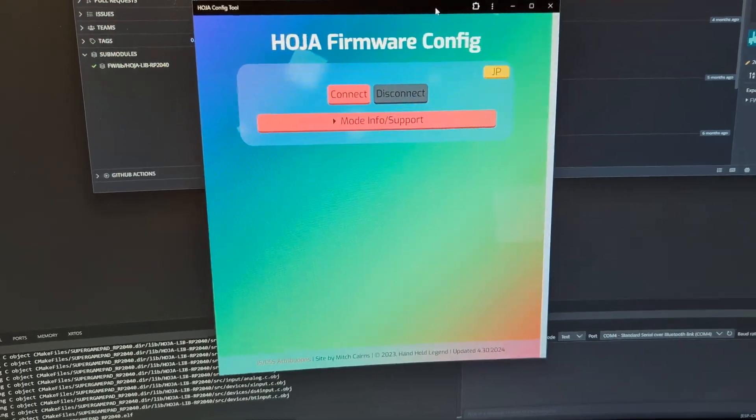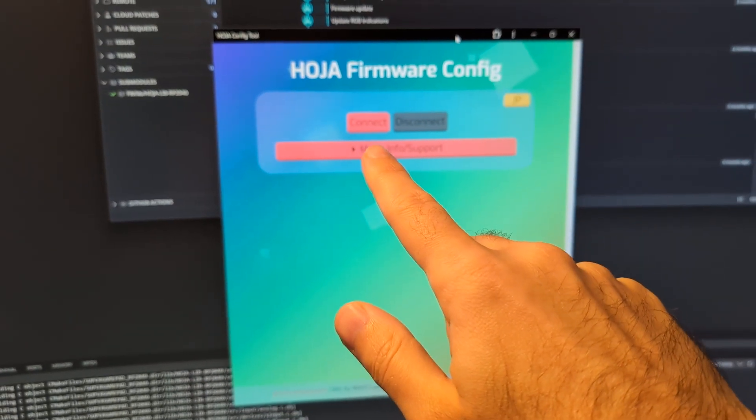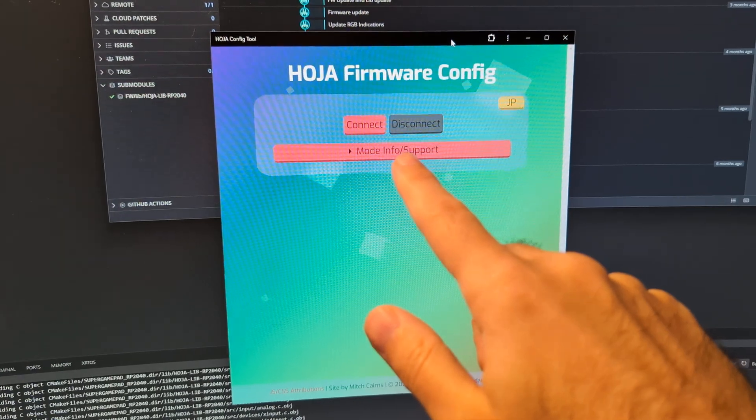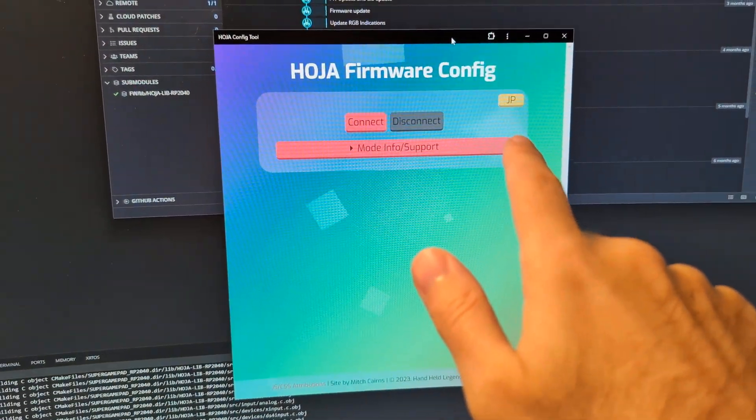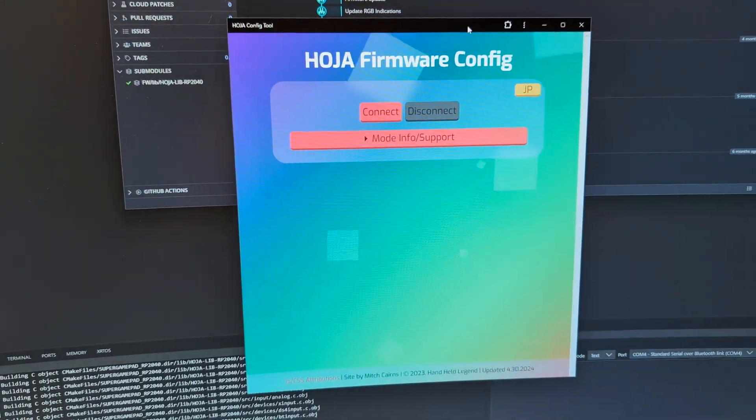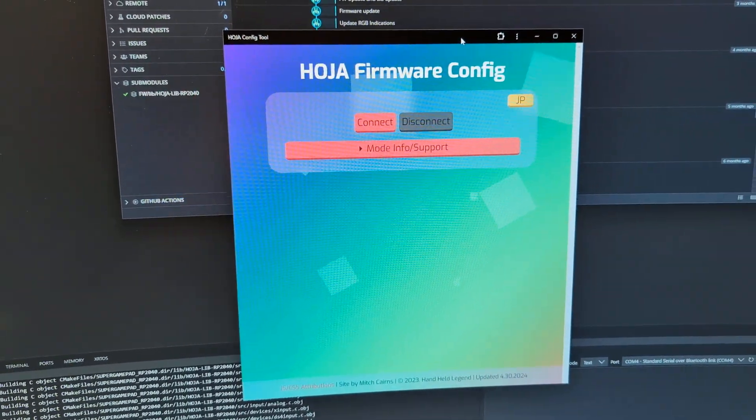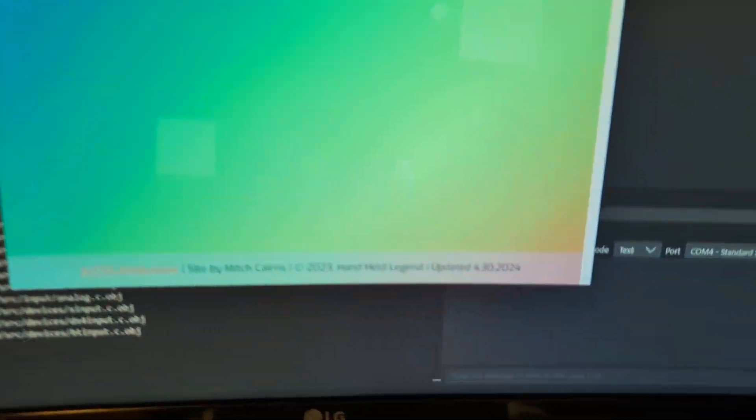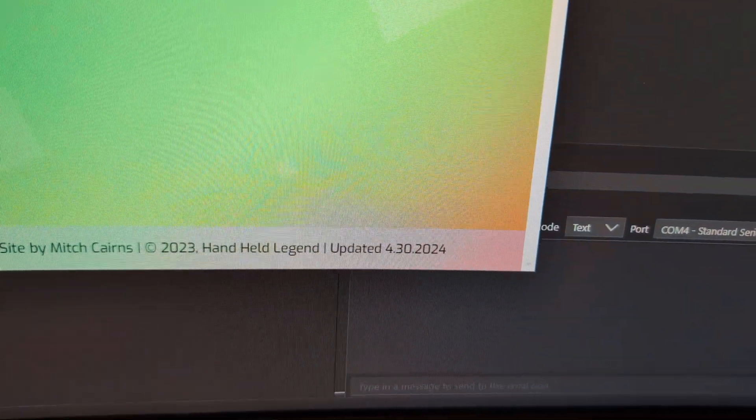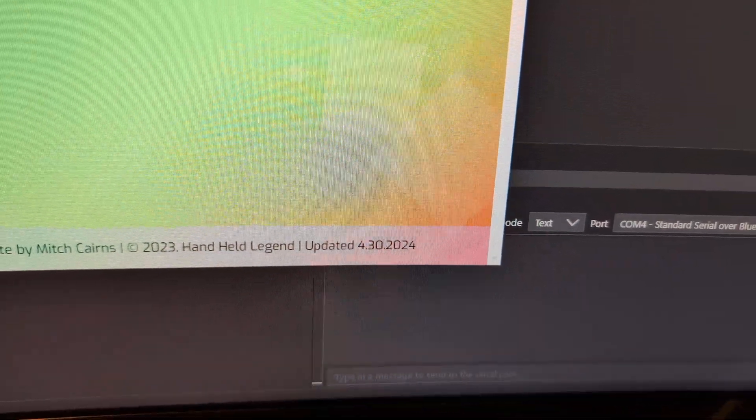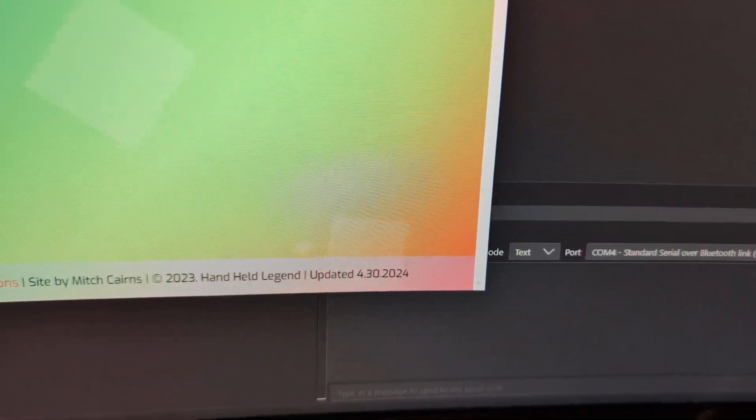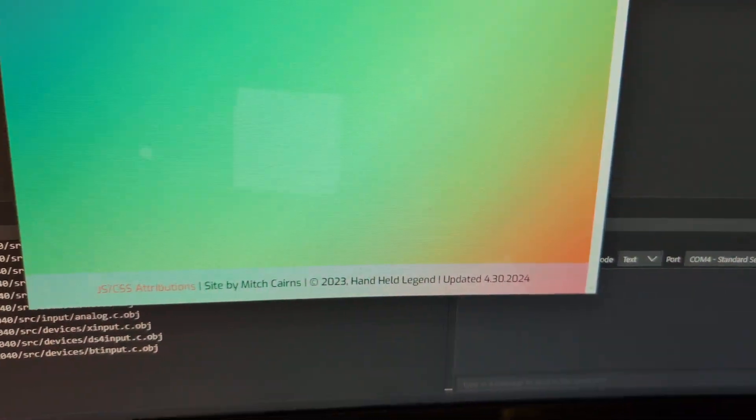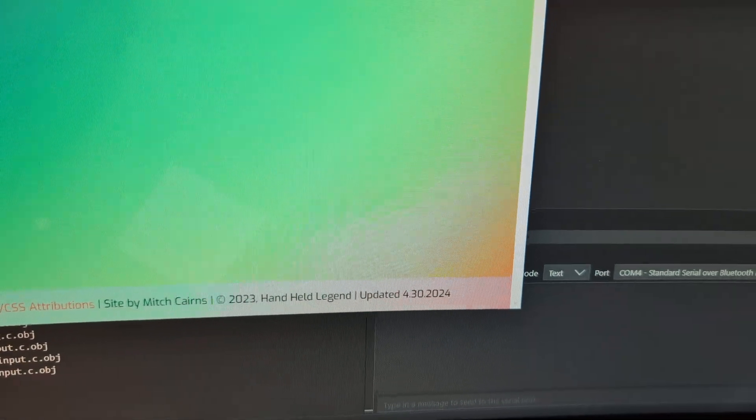The first thing you want to do is make sure that you have the Hoja firmware config application open, and this can be opened in Chrome or Edge web browser, and make sure that update says 4.30. If you're accessing this after a while, it may ask you to refresh the page to complete the update.